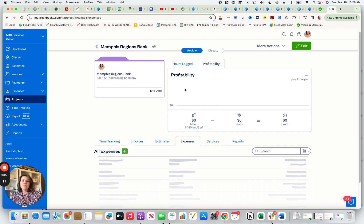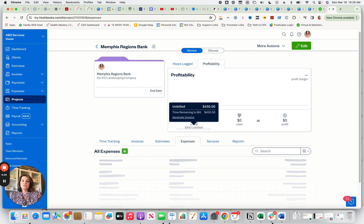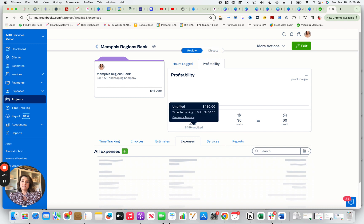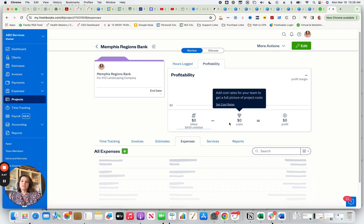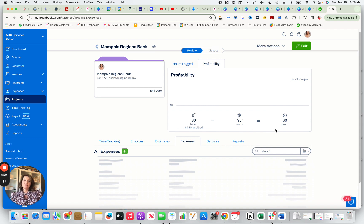And then what happens when you go over to review section up here and click on profitability, you're going to be able to see a nice graphic that shows billed is this amount, cost, which is always in FreshBooks they use a piece of pizza for expenses. Then you can see your total cost and then you can see your total profit.